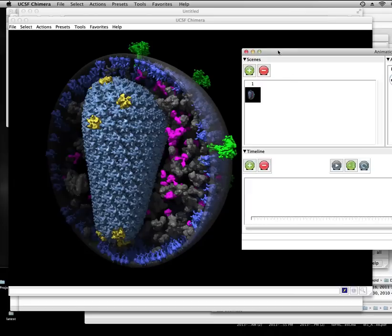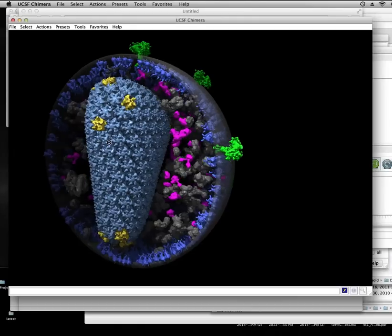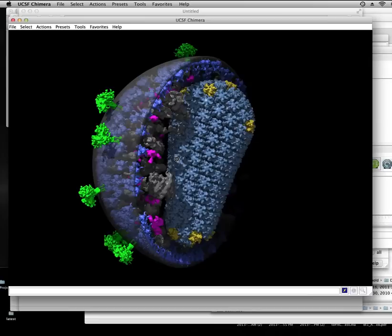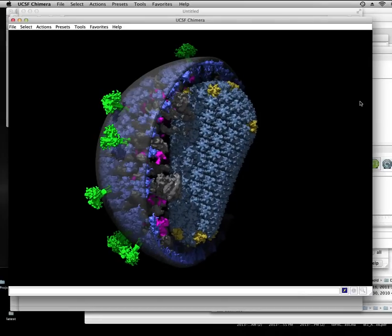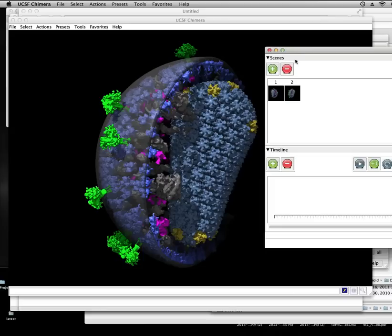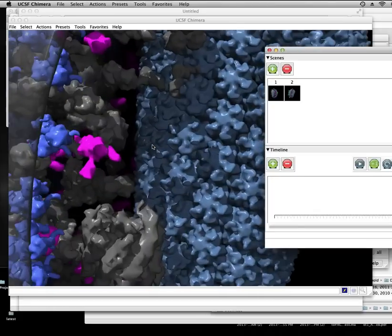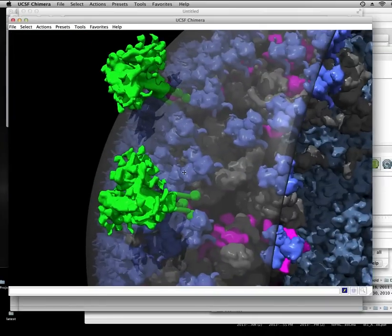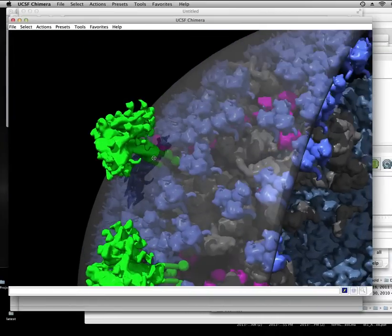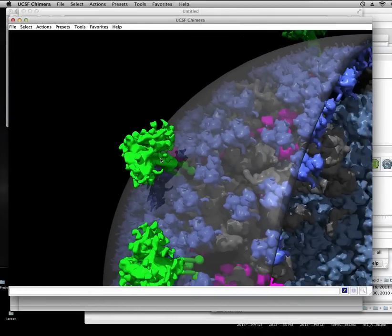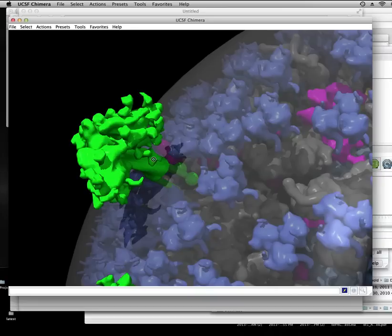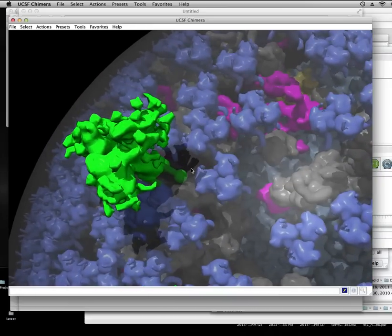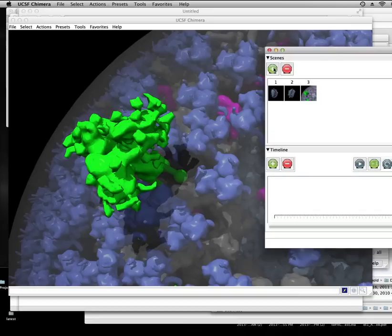And then we'll make a change. So let's do a rotation. We'll add another scene grab there. And then let's do a zoom into this spike.